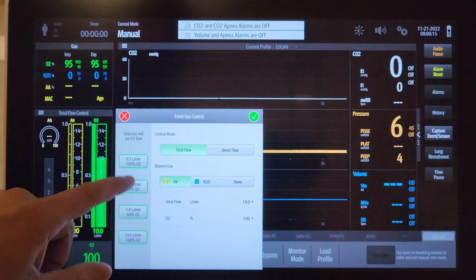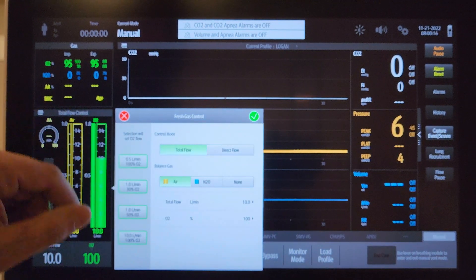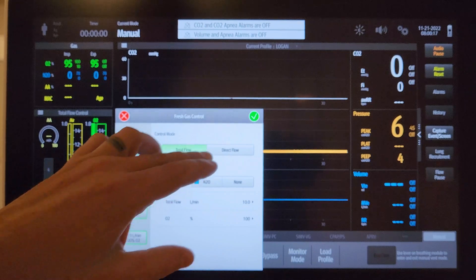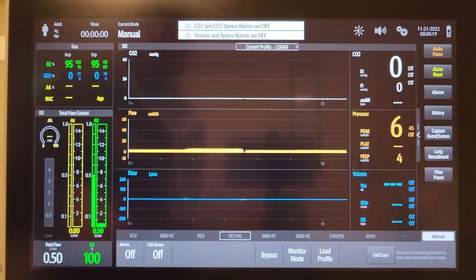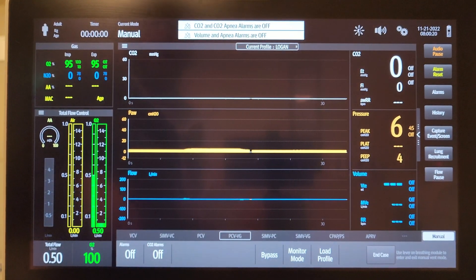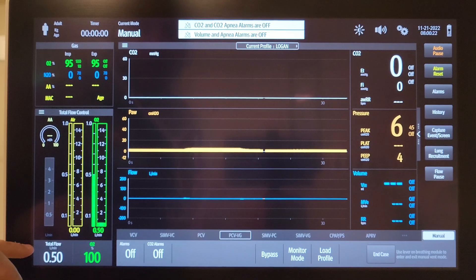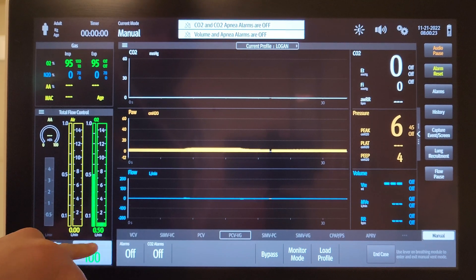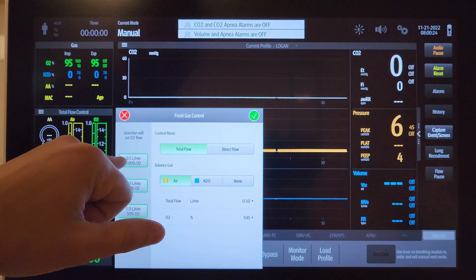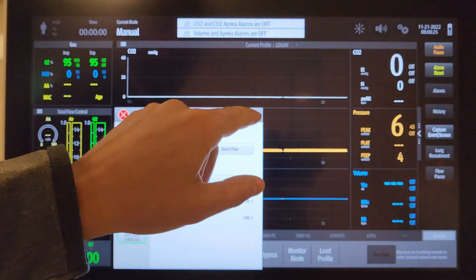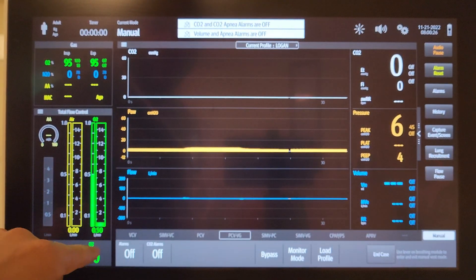I could also, if I just wanted to run the case, just hit 0.5 liters a minute and that will take my total flows down to 0.5 at 100% FiO2.